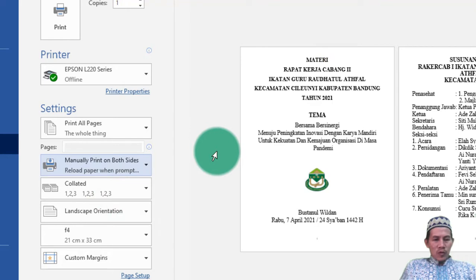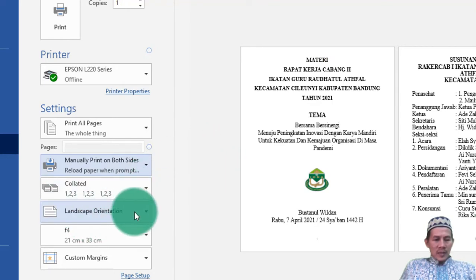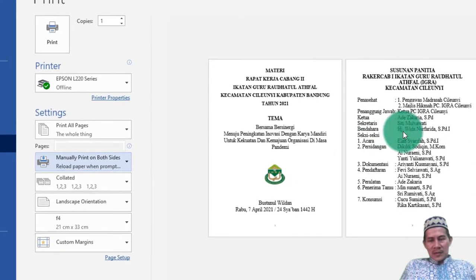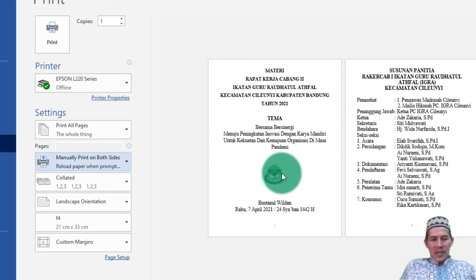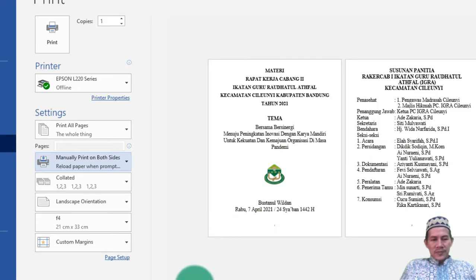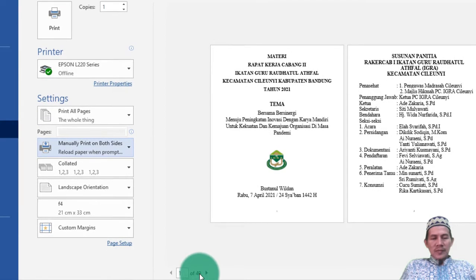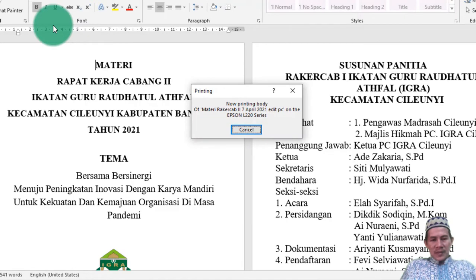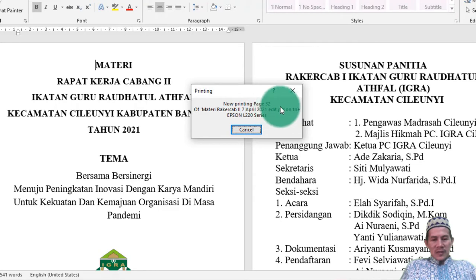Landscape-nya tidak perlu dirubah, ukuran kertasnya tidak perlu dirubah — ini saja perubahannya. Di sini nampak halaman — memang nampaknya 1 dan 2, tetapi ketika pas print-out, keluarnya nanti halaman 1 pasti bergandengan dengan halaman 40. Ini sudah berpasangan: 7 dengan 32, 9 dengan 30, 11 dan pasangannya — sudah otomatis berpasangan.